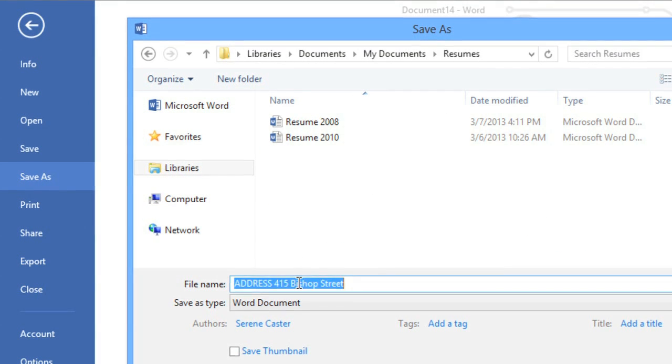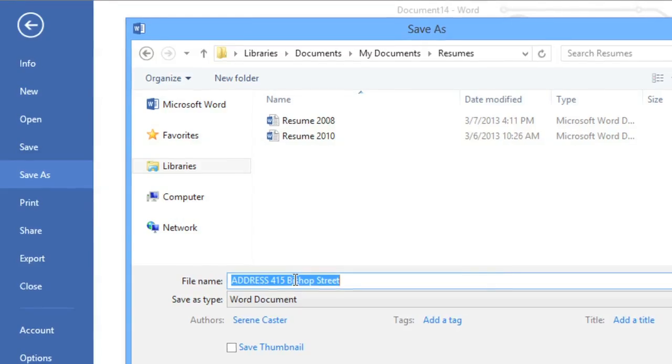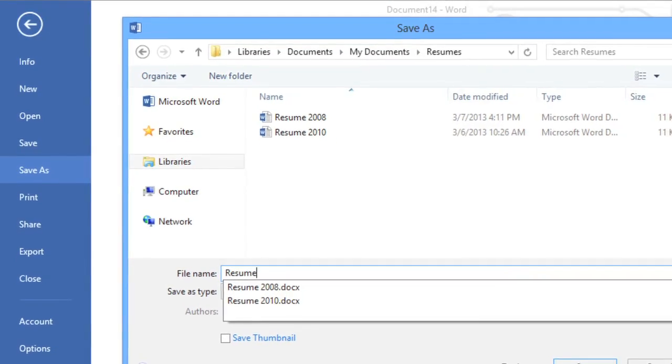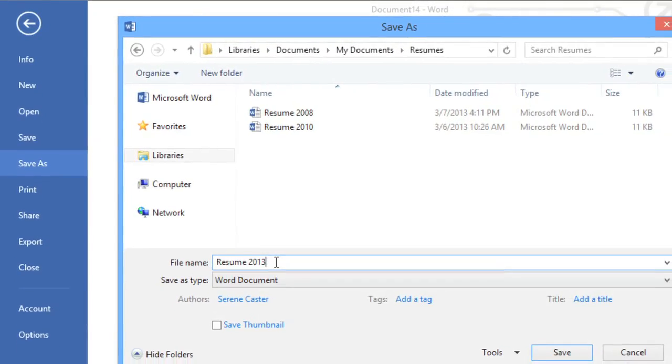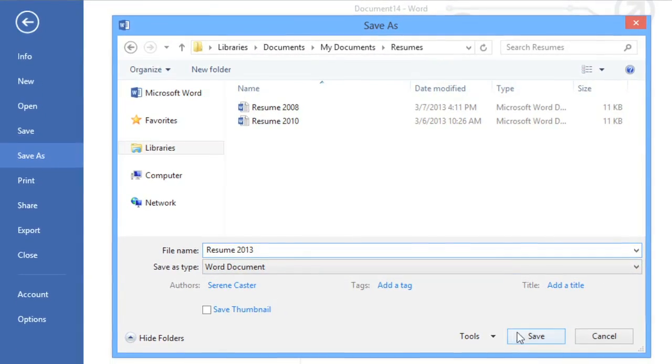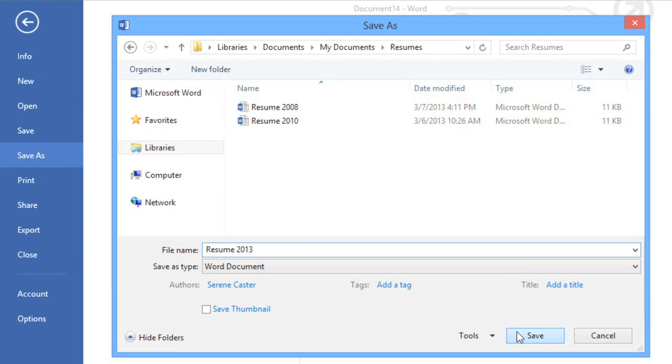Next, enter a file name for the document and click Save when you're done.